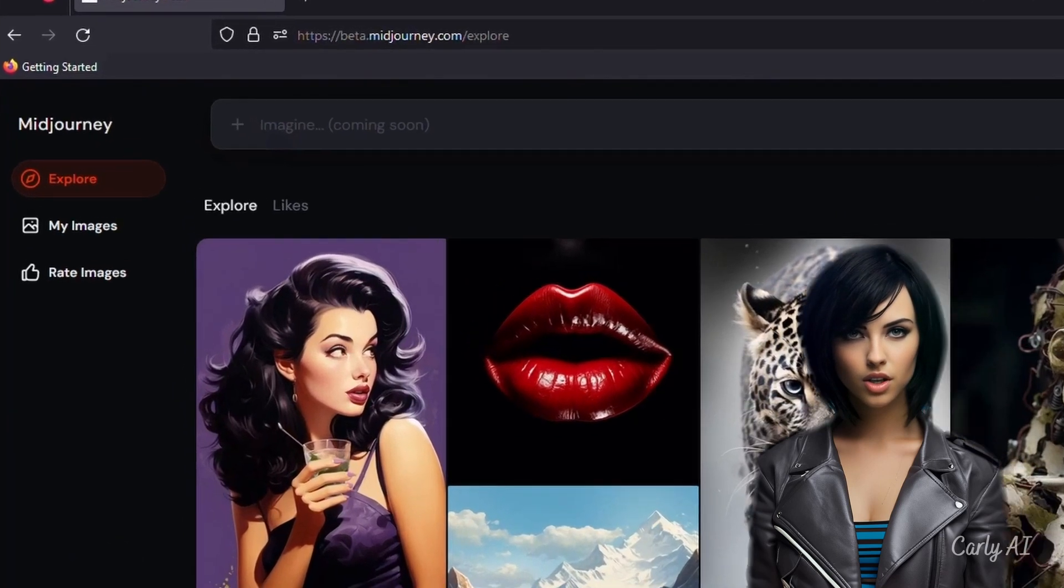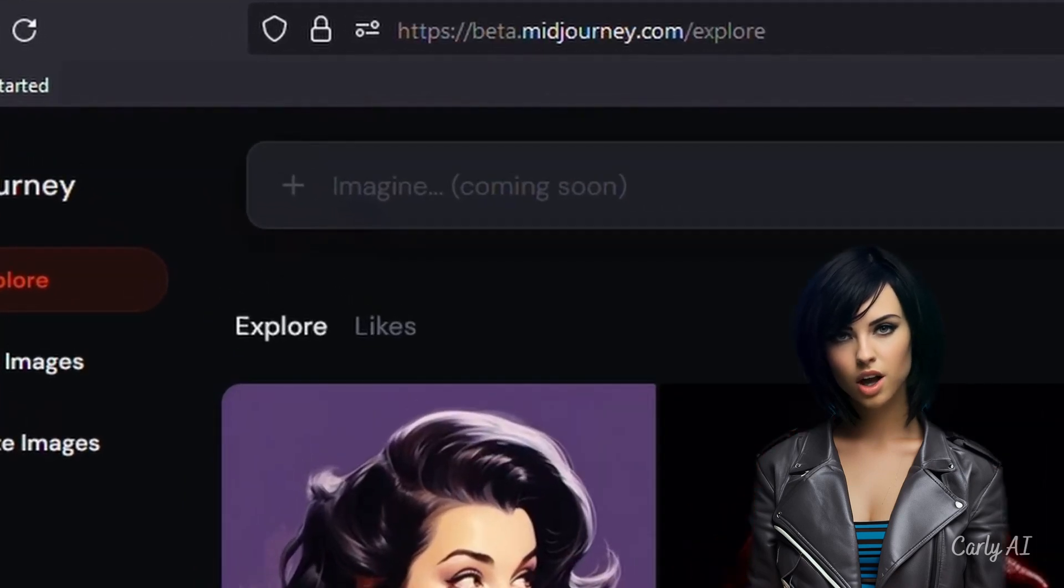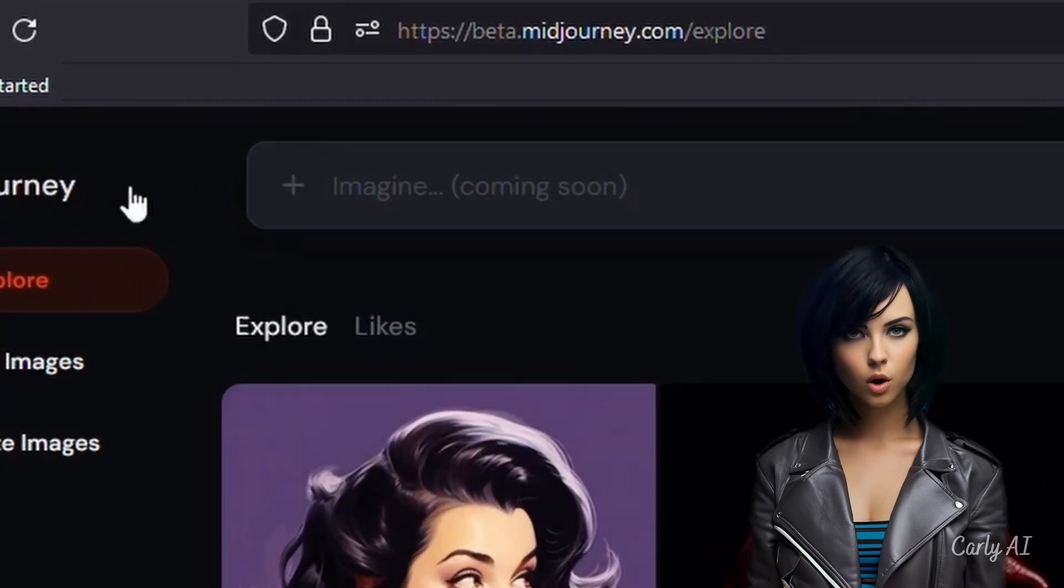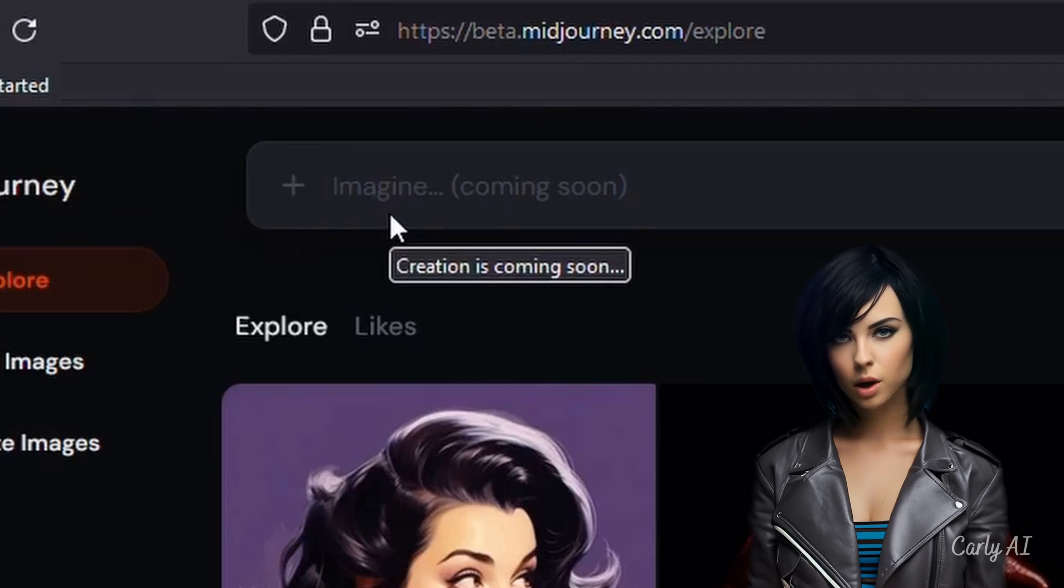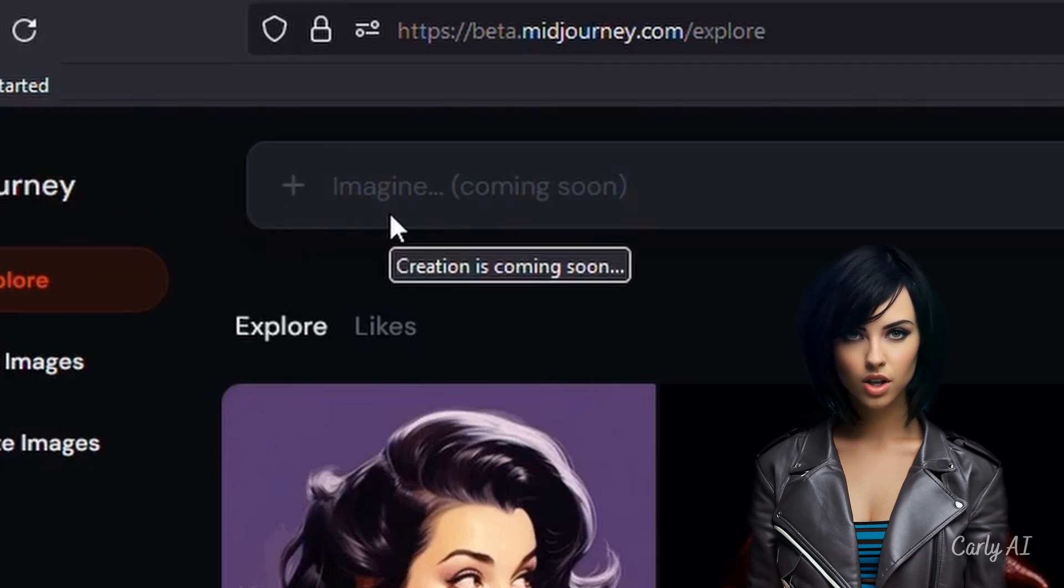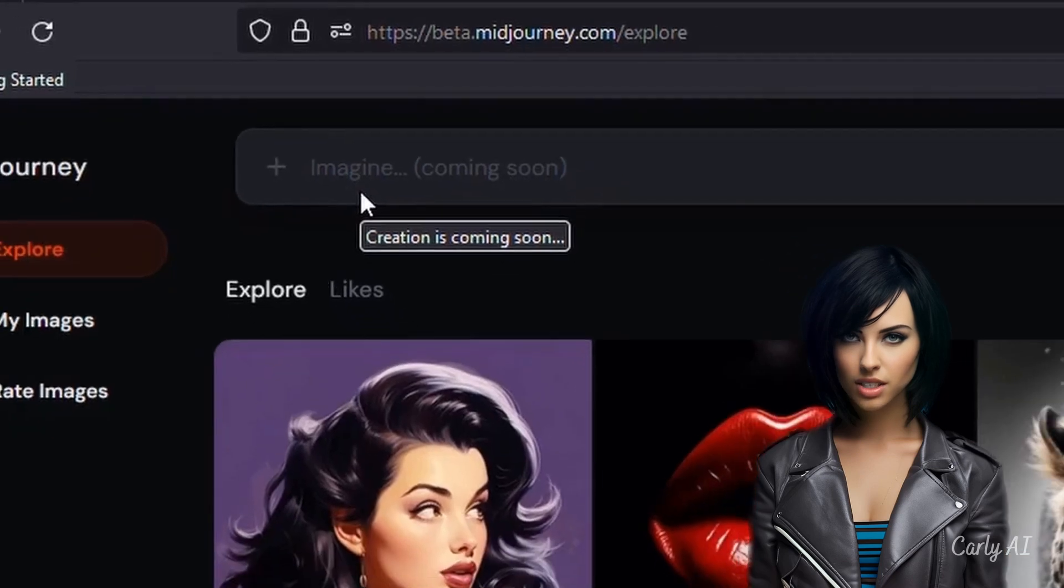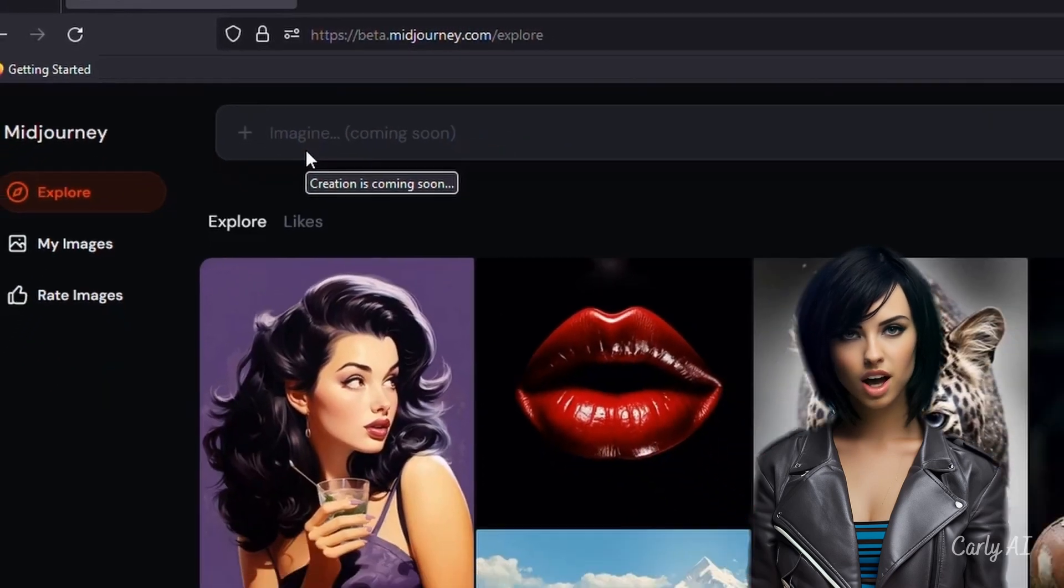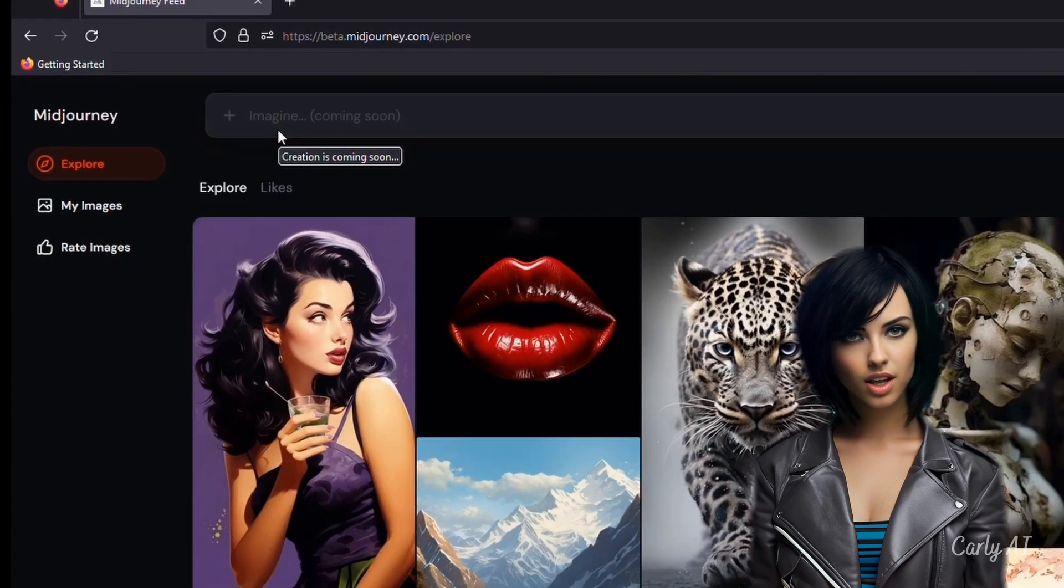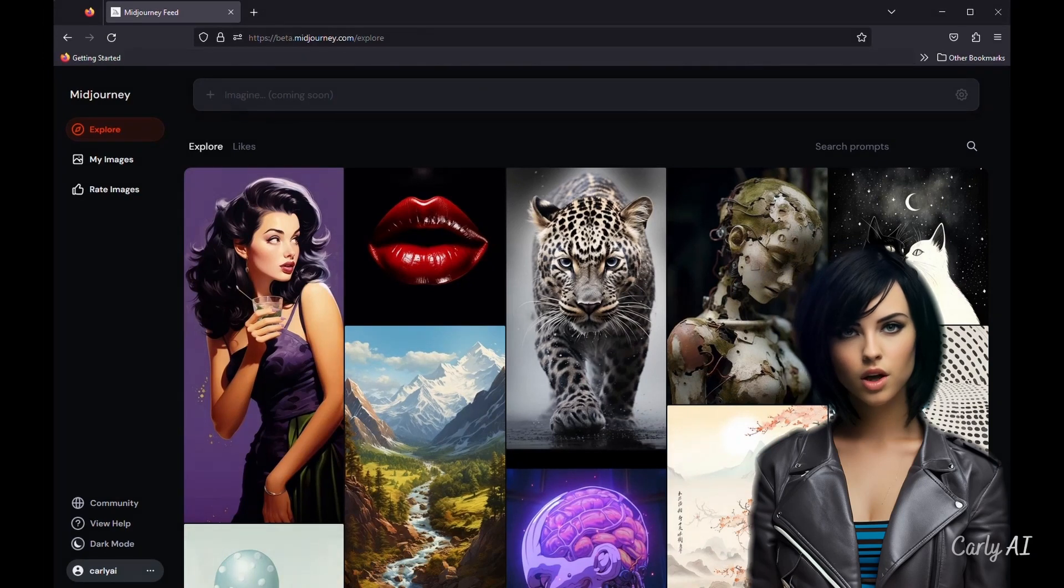This new dialog box has an Imagine command at the left side of the box. When you hover over the Imagine text at the left, a pop-up appears saying creation is coming soon. Exciting! It'll be very interesting to see what functions are accessible in the box upon the production release of the website.